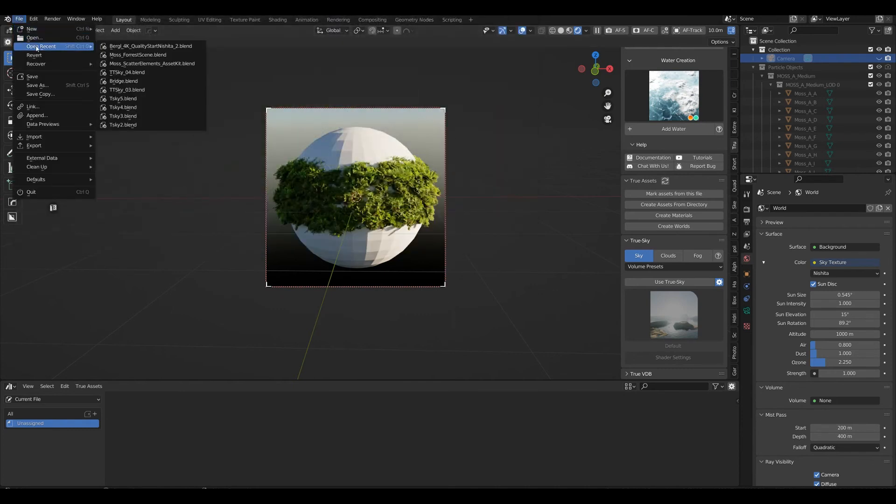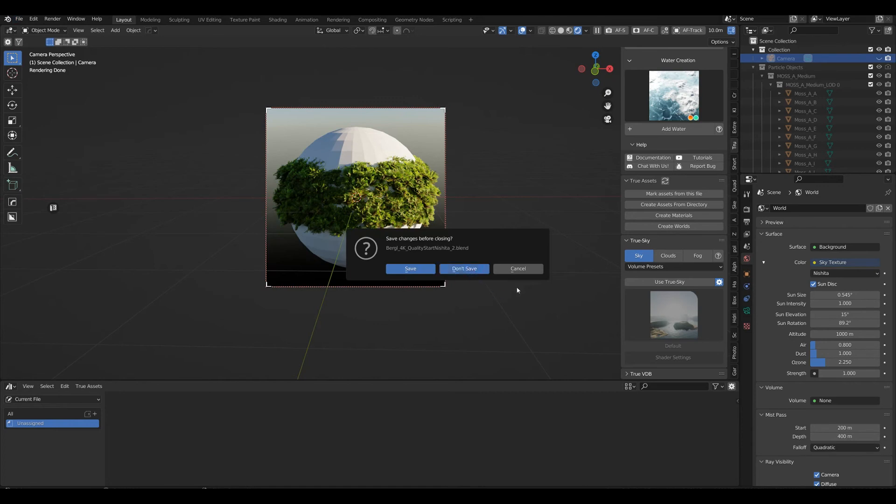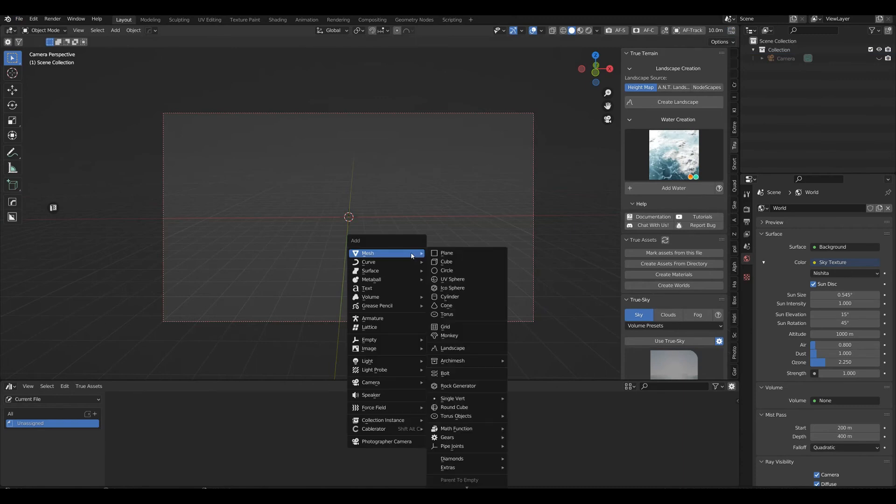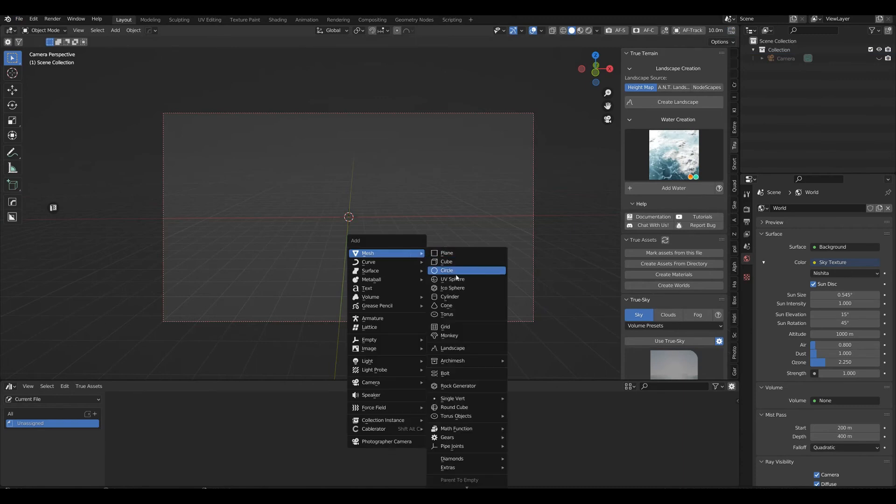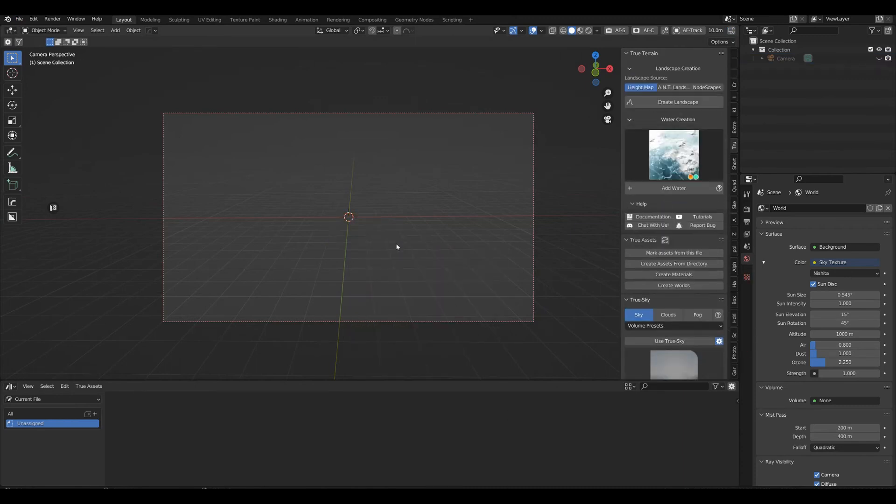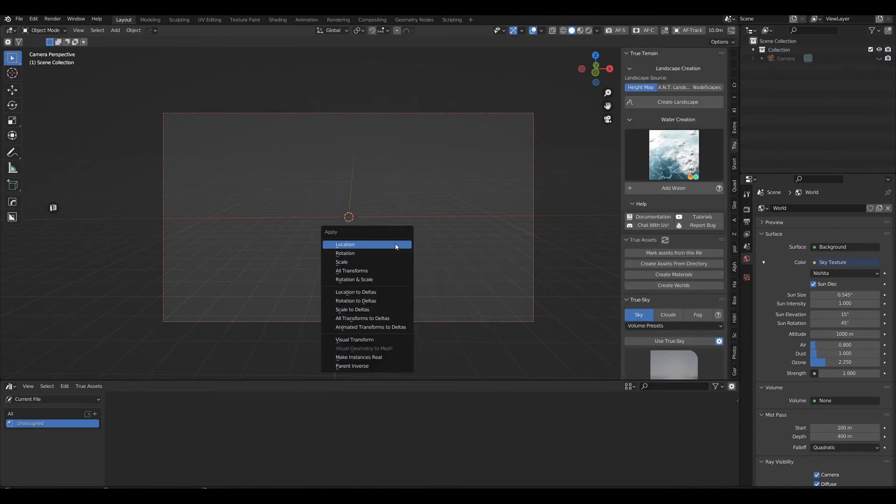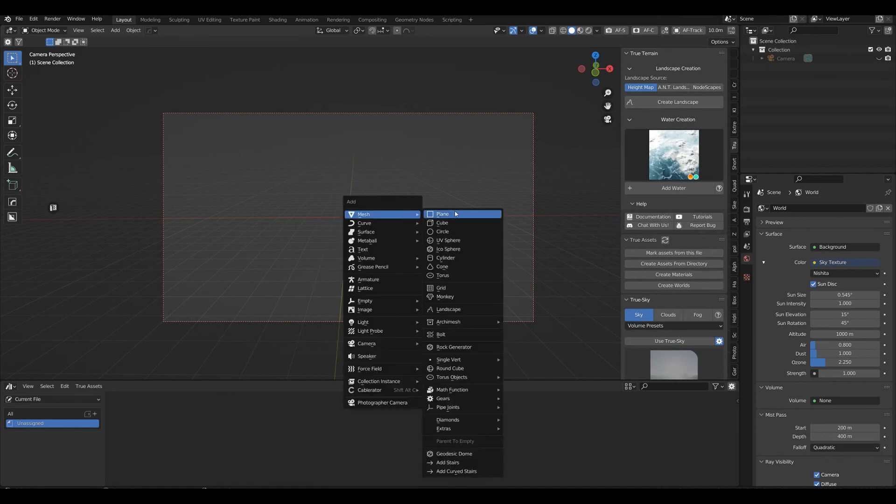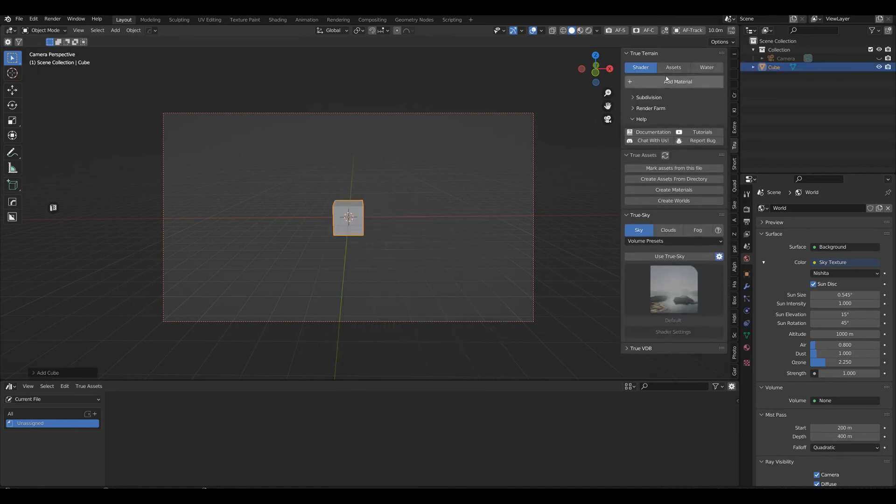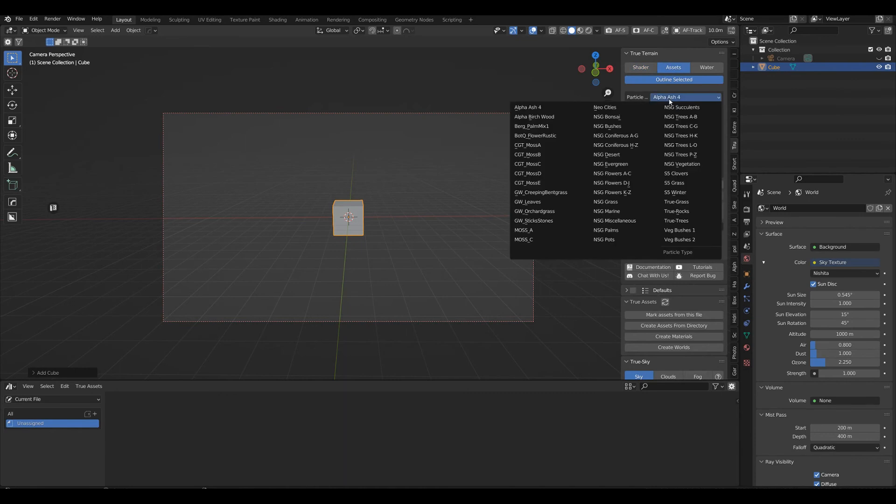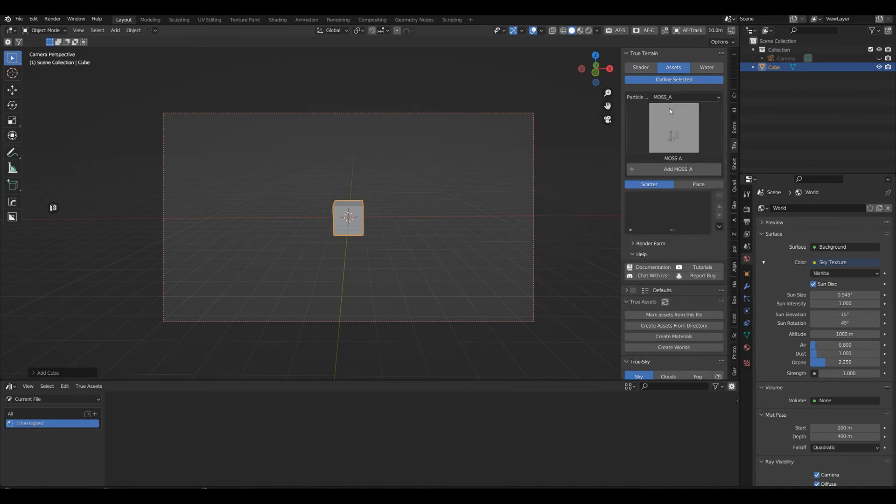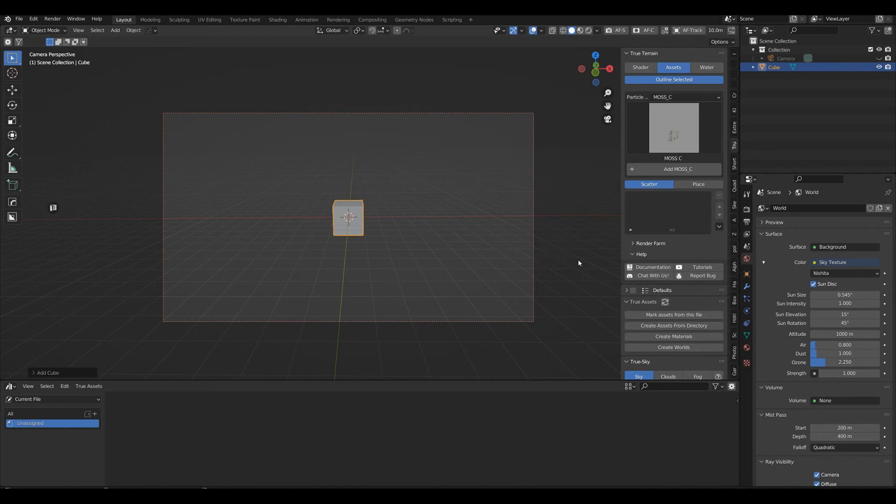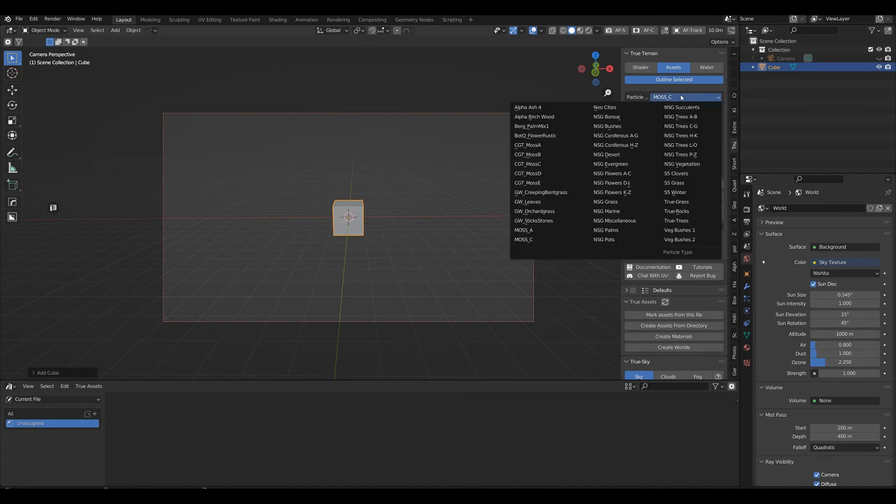Open up a new file because I think Blender doesn't need a restart. Let's see if that has worked. It's still the old one, so you probably need to restart Blender.